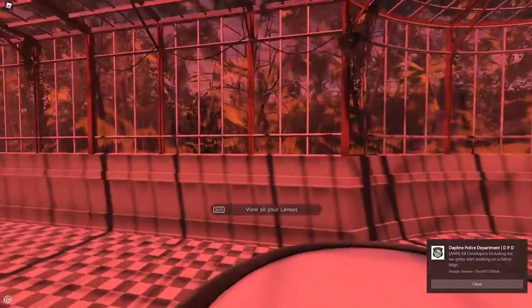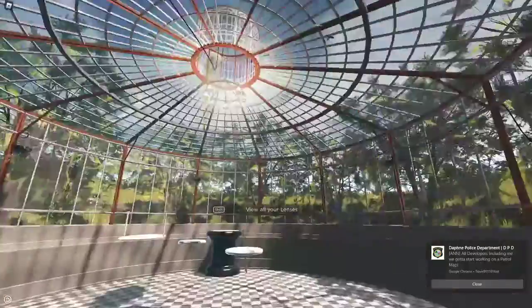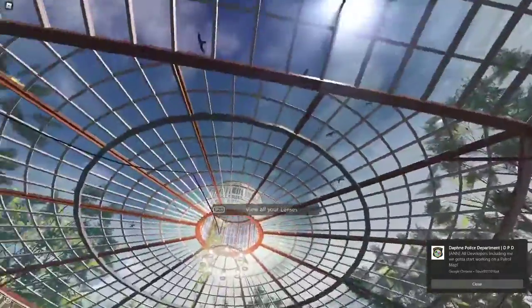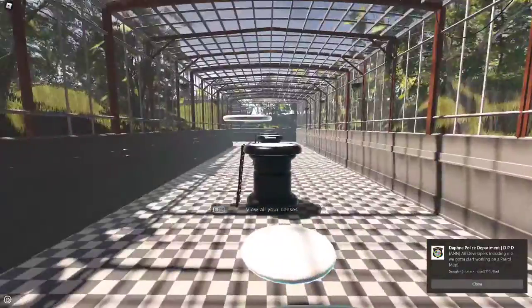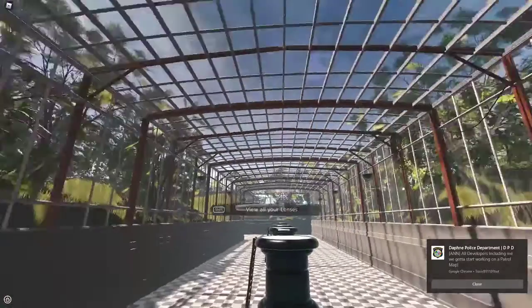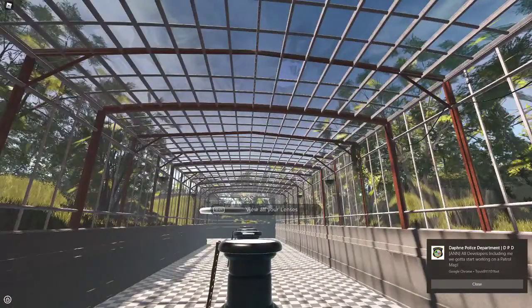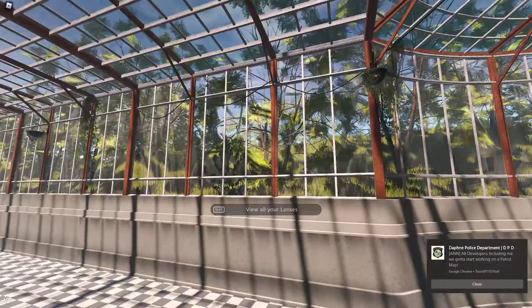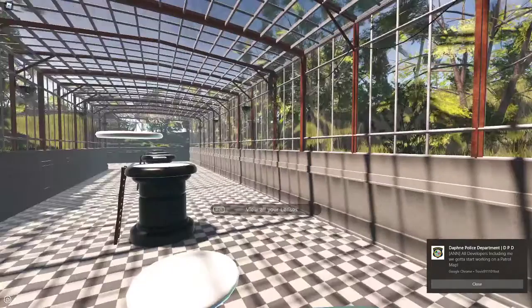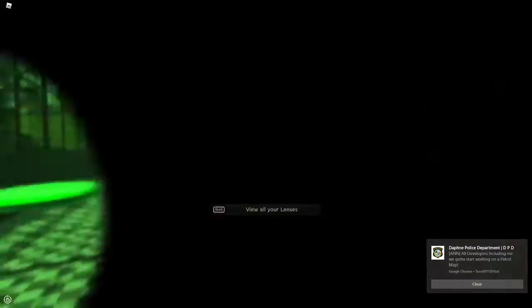But can we take a moment to just really admire the graphics? This is just beautiful.